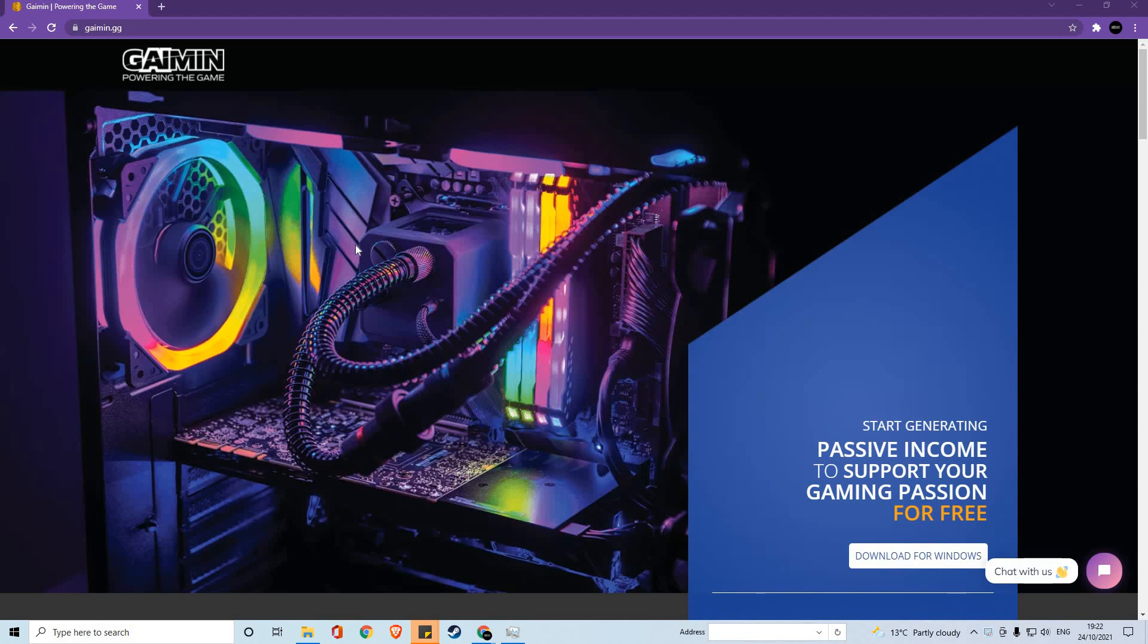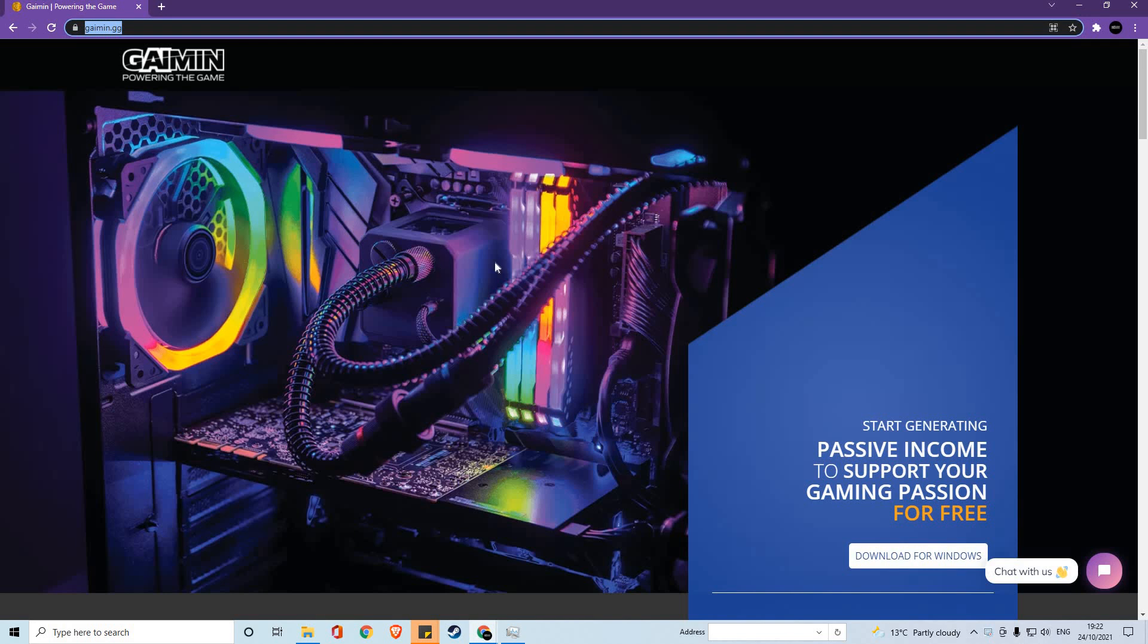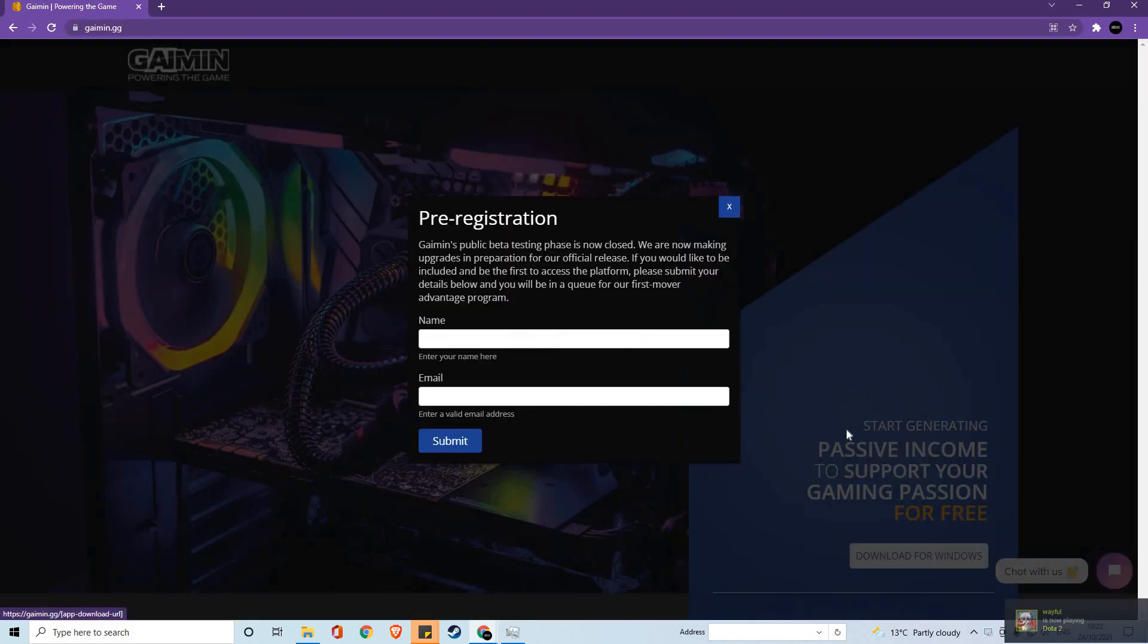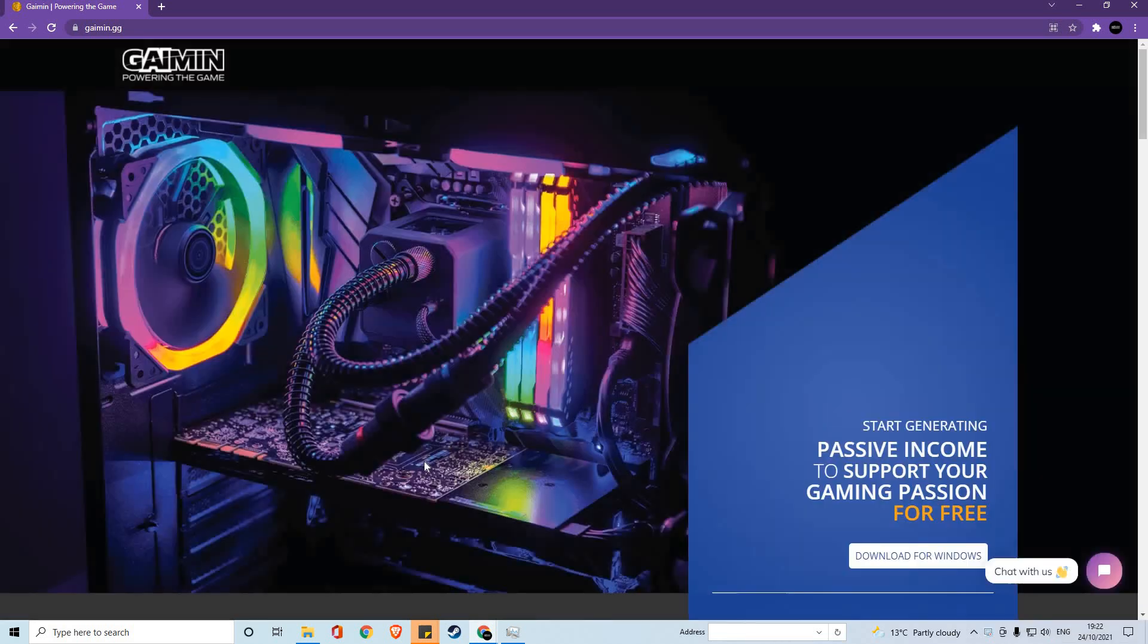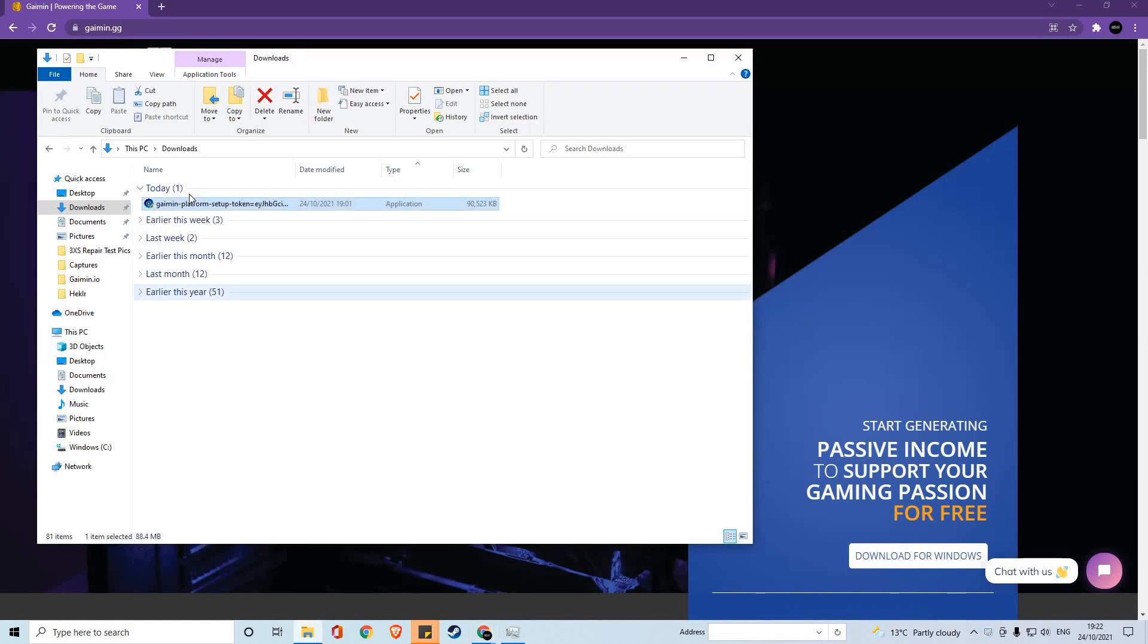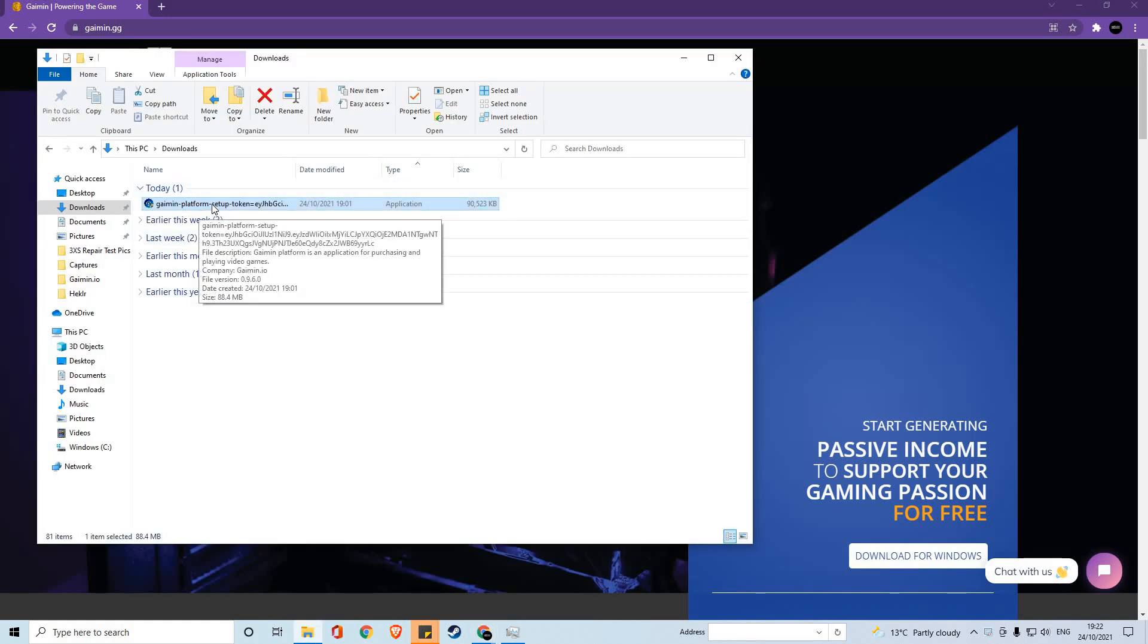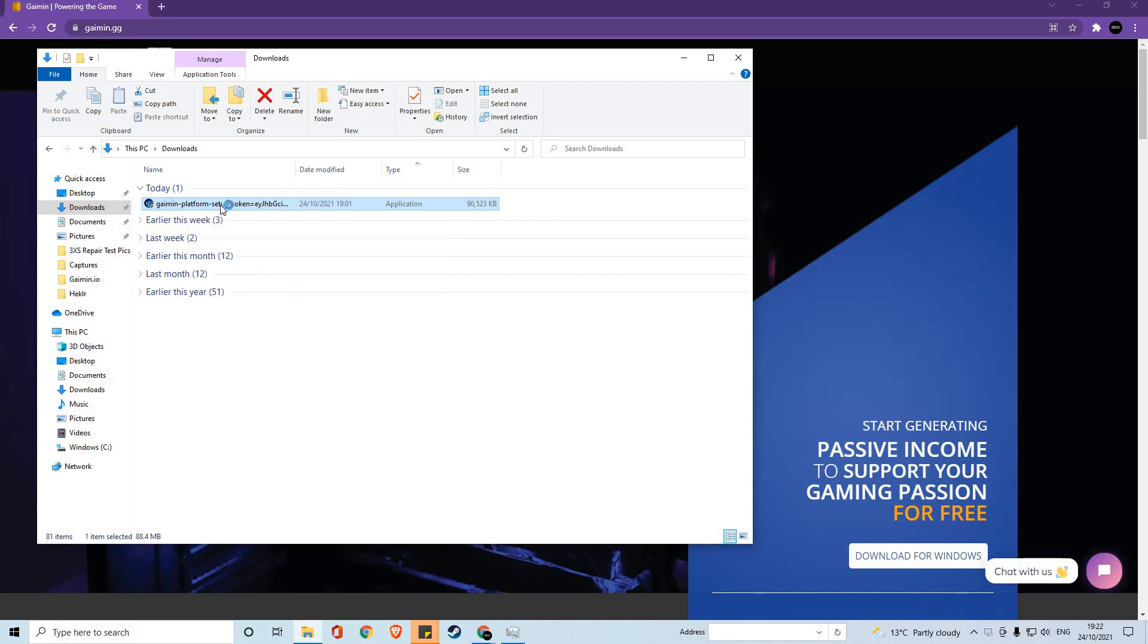The first thing you'll want to do is head over to Gaming.io or Gaming.gg and click the Download for Windows button. Currently we are in pre-registration, so at the moment the button will bring up this window where you can pre-register. However, once registration is complete, a download will start and you will get a Gaming Platform setup token within your downloads folder.